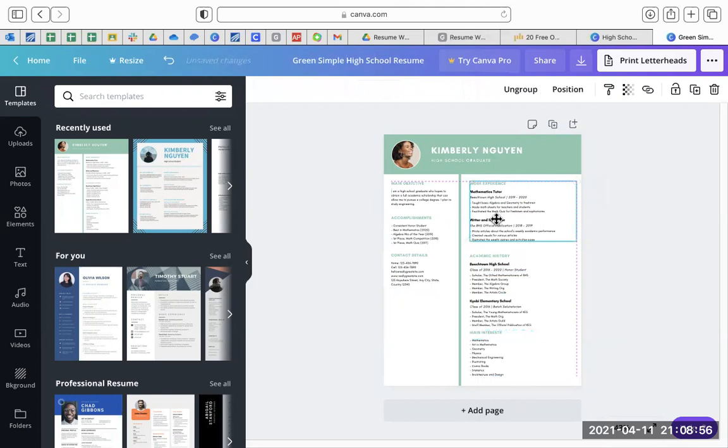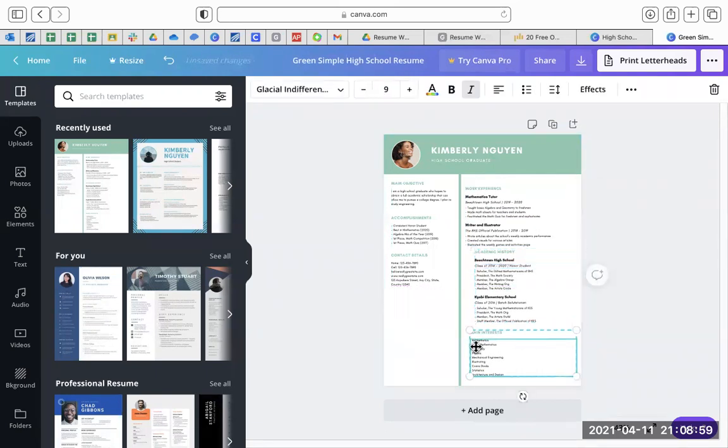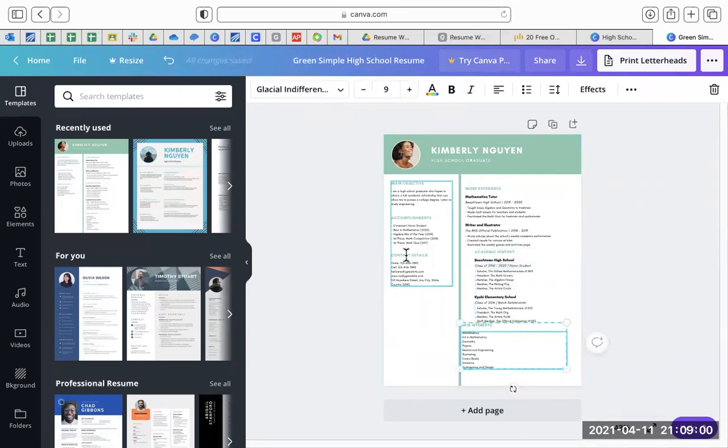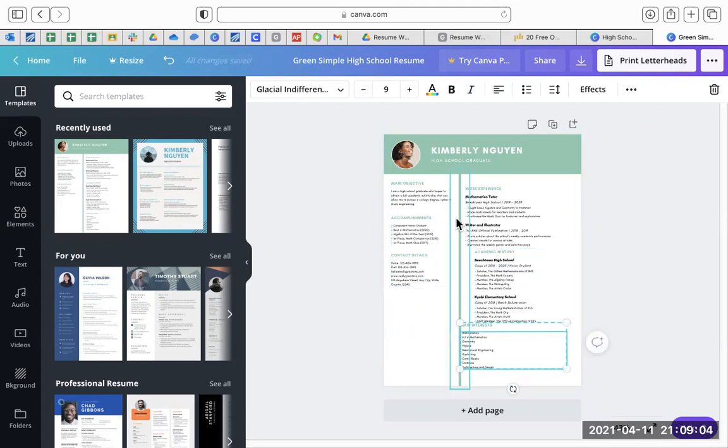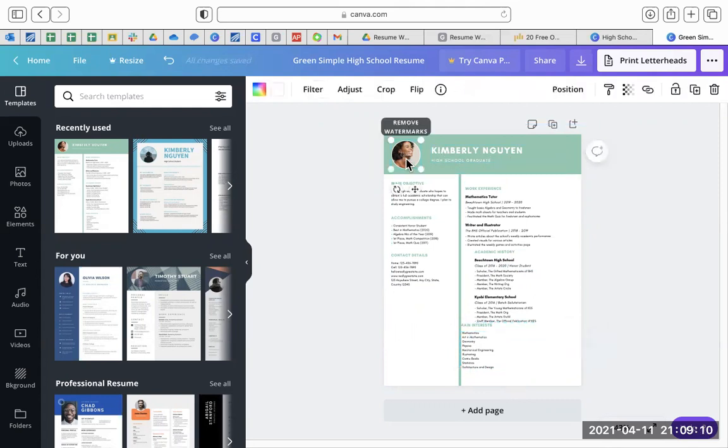It'll look better if everything is aligned. If you have something out here and something over here and something over here, it just doesn't look good. So make sure you're keeping things aligned. That's the one thing I don't like about Canva. Here is Canva with a high school graduate picture.